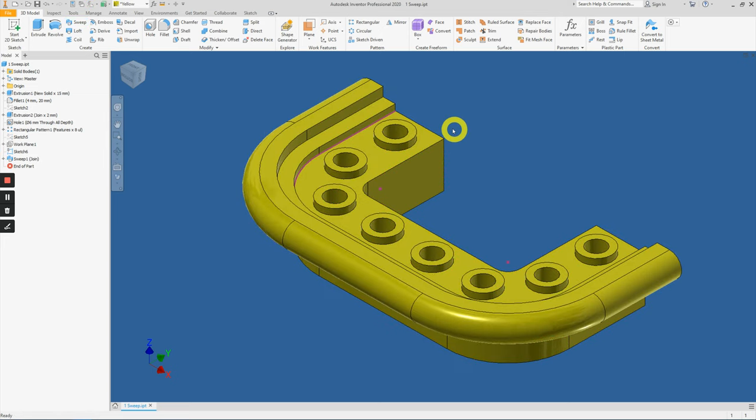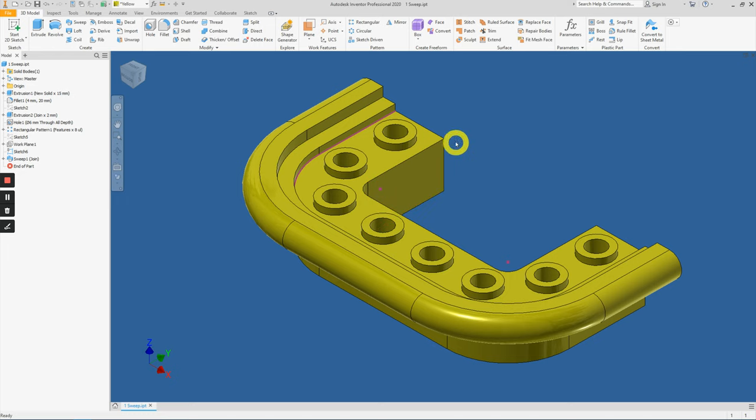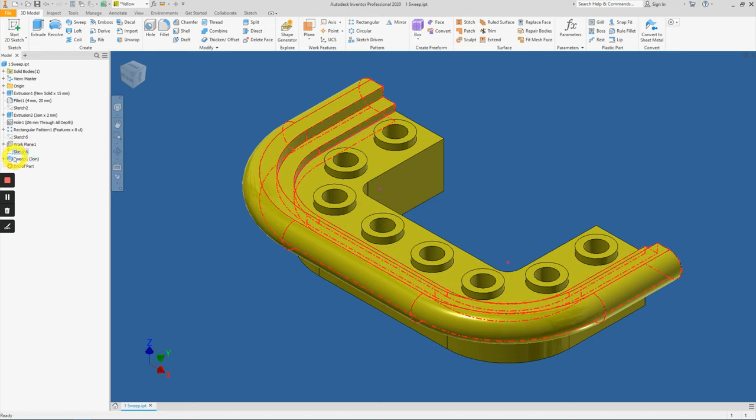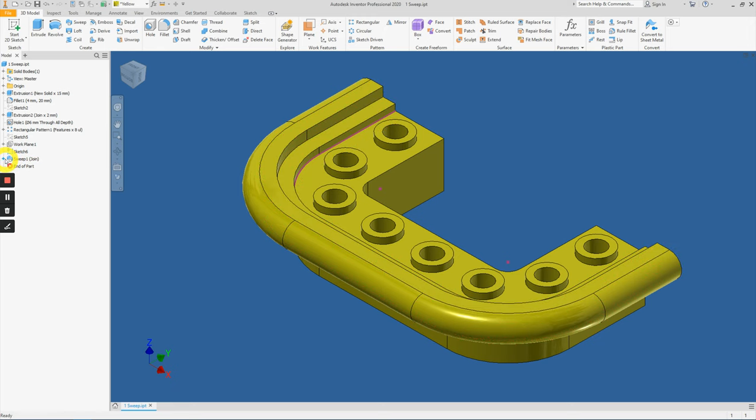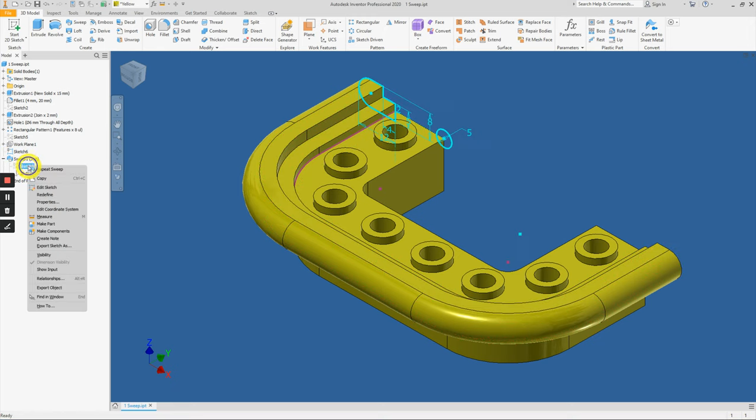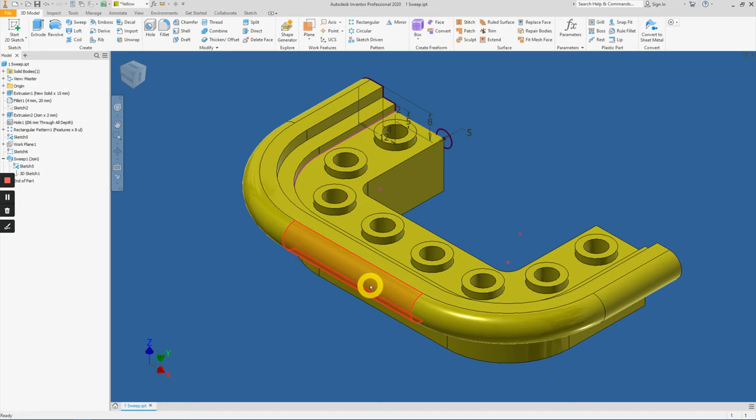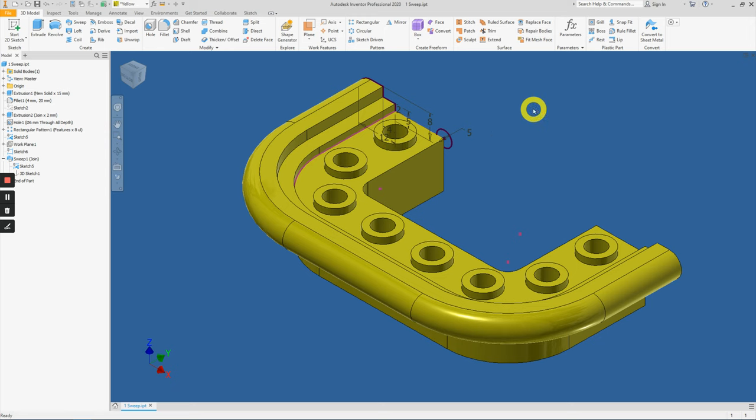And second, we have to do a cut - the diameter 5 circle along this path. To do so, we need to expand Sweep number one, right click on Sketch 3, and click on Visibility. This will show the previous sketch here.